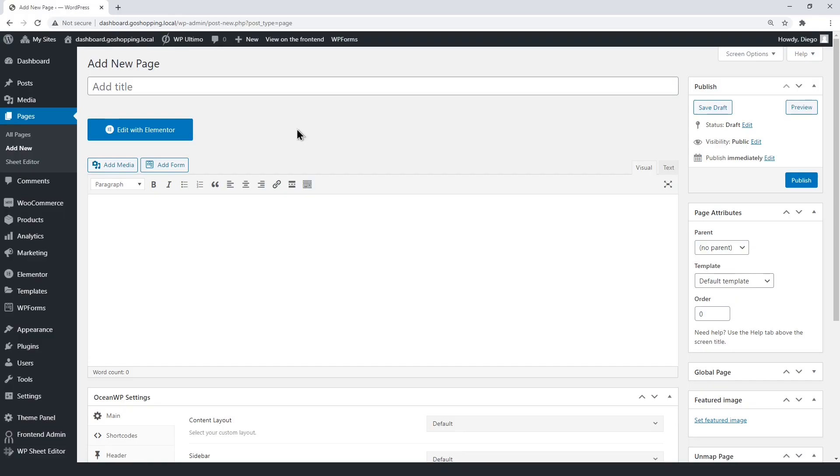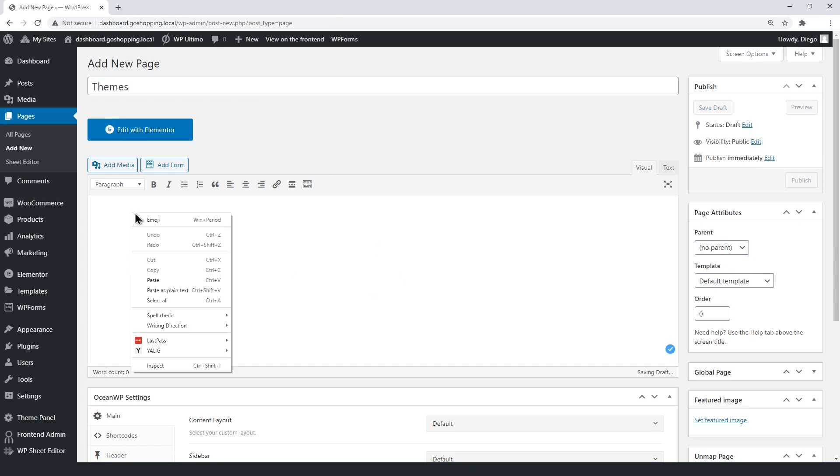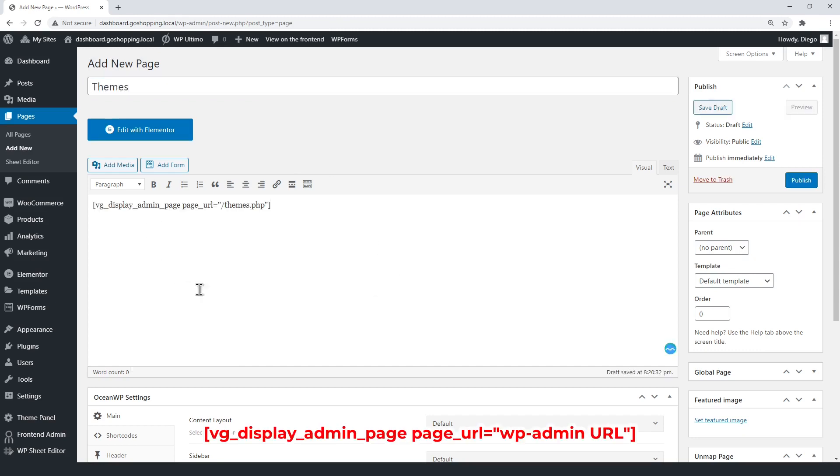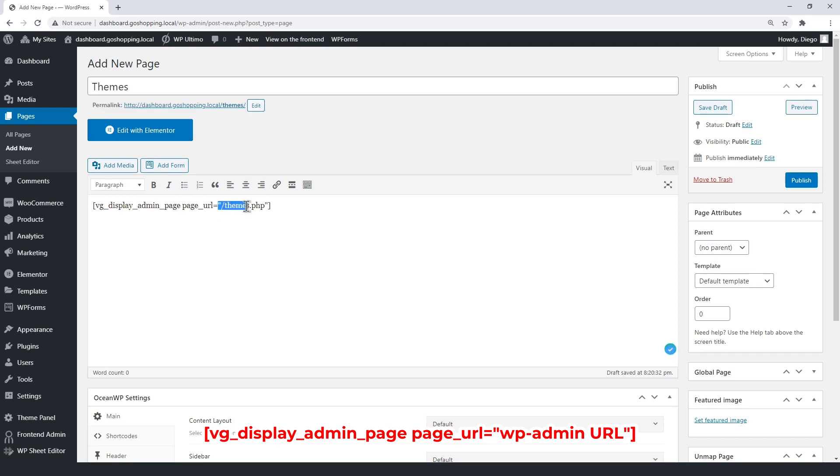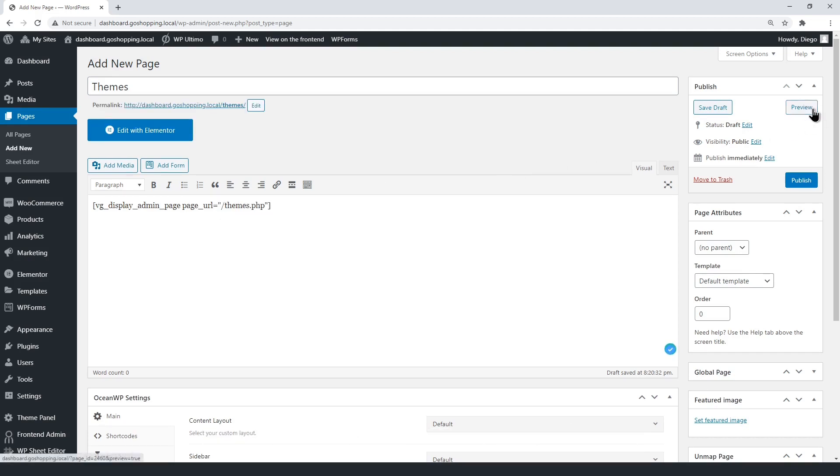Let's display the WordPress theme section on the front end. Just create a new page. Now, enter the WP frontend admin shortcode, containing the WordPress themes URL between the quotations. Now click preview.